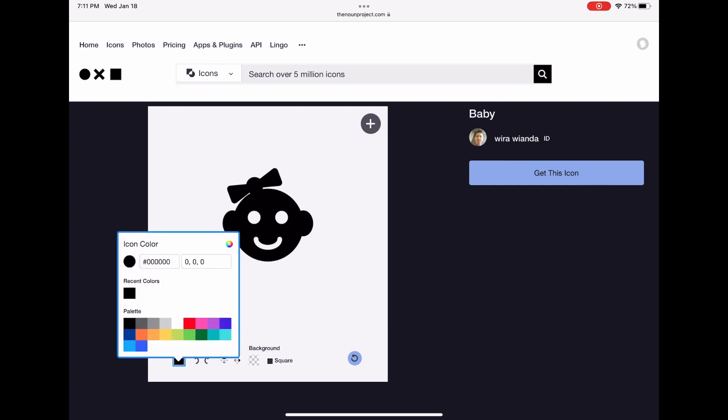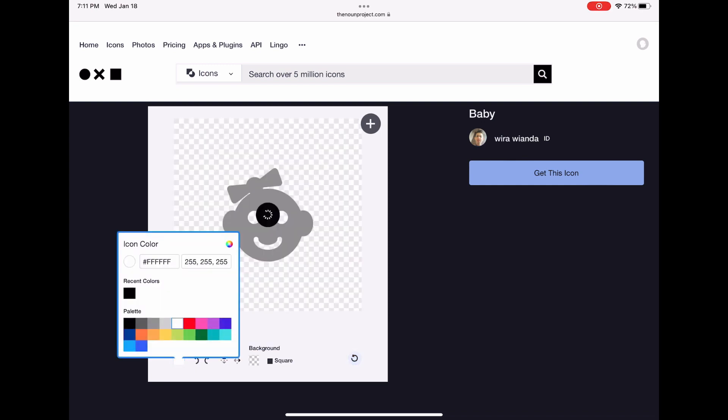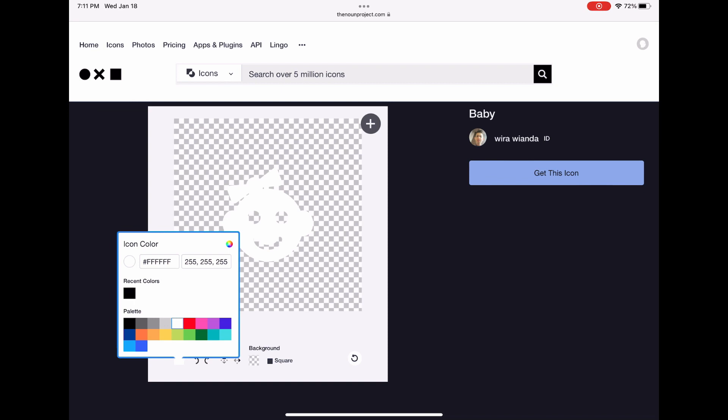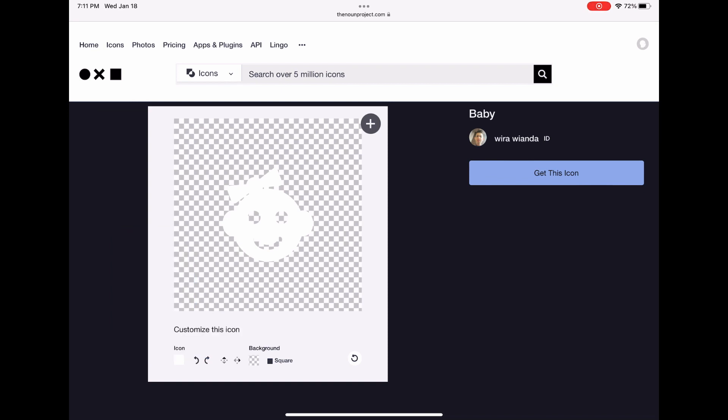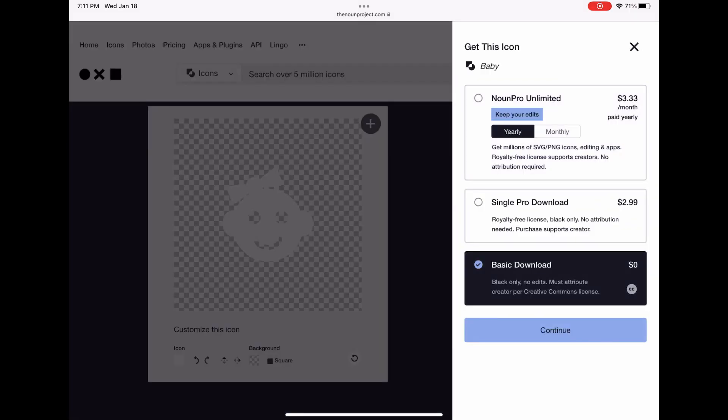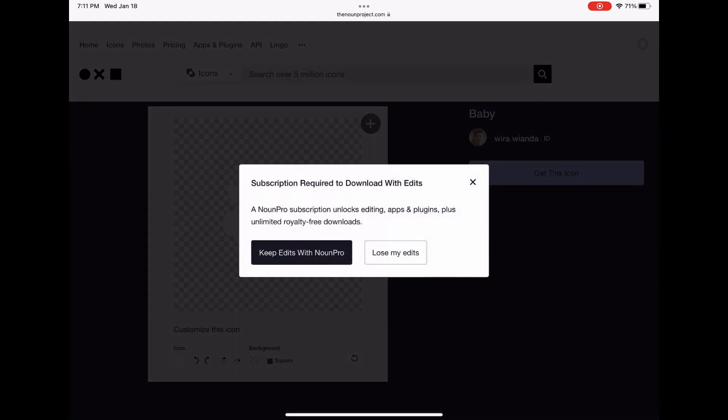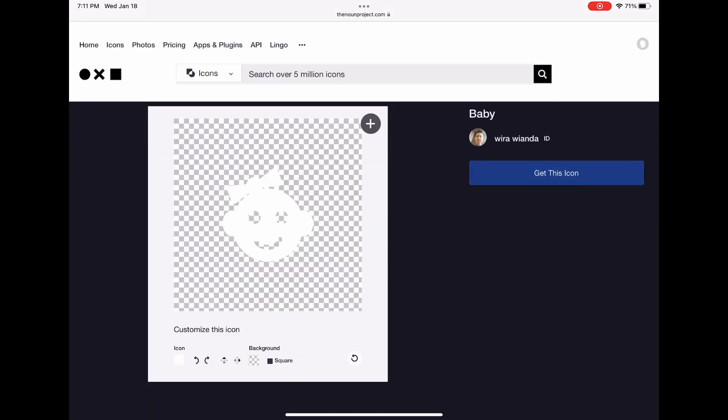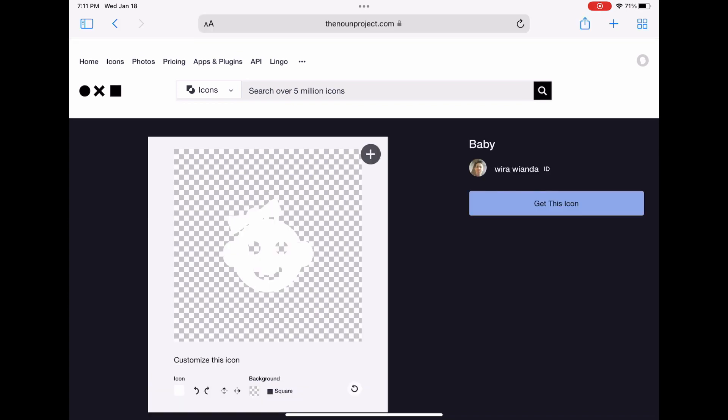There are some of these things that you can customize if you're using Pro, so you might want to be able to change the color. I'm not using Pro today, I'm just going to be using the basic free version, which means I need to give credit to the user who created it and I can't change the colors and stuff like that.